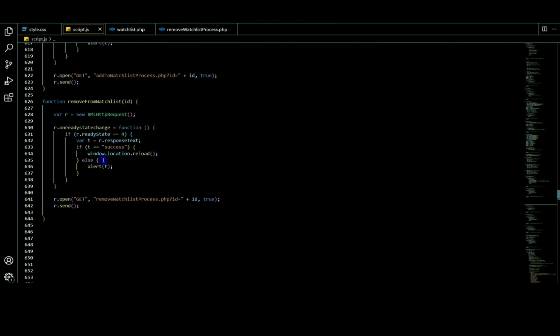This is the error alert. If the response text is successful, it equals a window reload; otherwise the error is shown. This is the product watchlist remove process. See you in the next video.